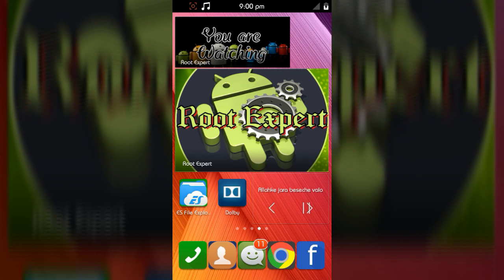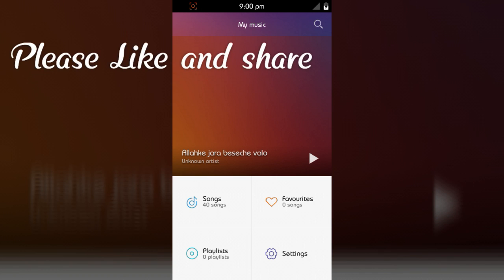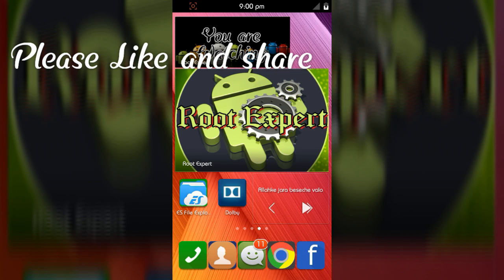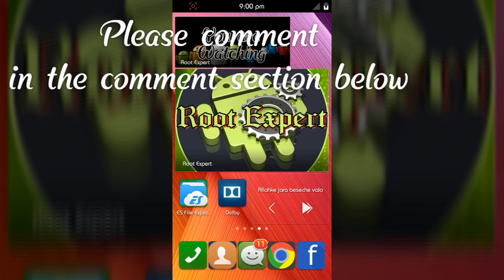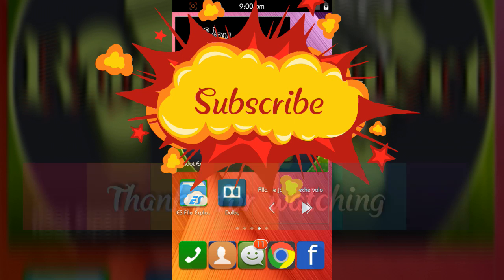If you feel this video was helpful, please like and share. If you have any problem or question, please comment in the comment section below. Don't forget to subscribe to this channel to get more tutorials. Thanks for watching.